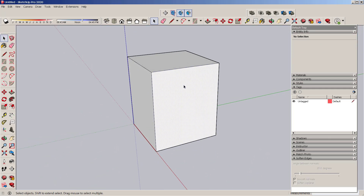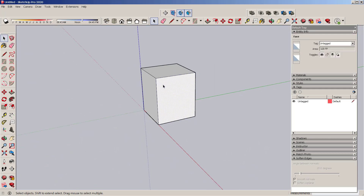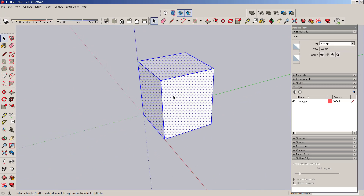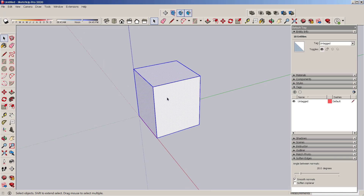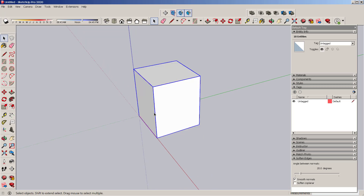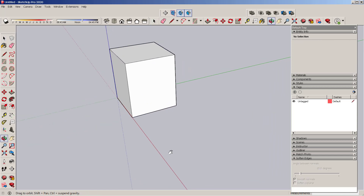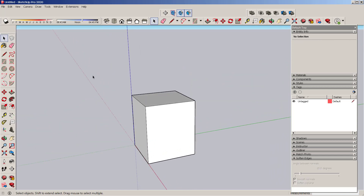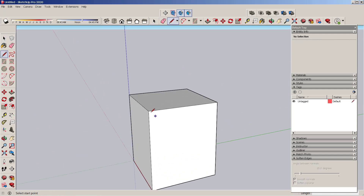I'm going to make this into a group — just like grouping in other programs — where you're not going to be moving things around independently; it's all one. Now I'm going to make a 45-on-45 roof.